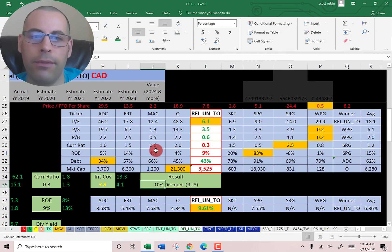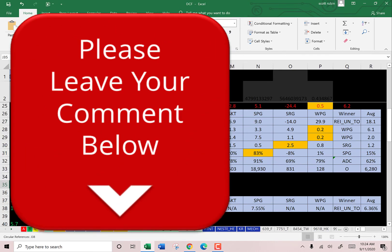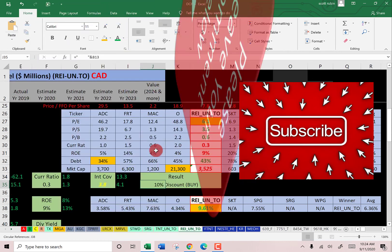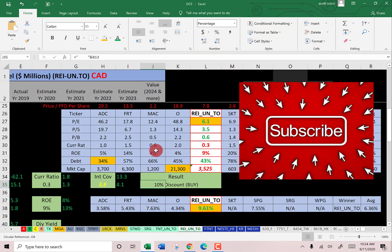Let me know what you think of the video — leave a comment, I reply to all comments. Subscribe if you want to see me value more companies. Thanks for watching.